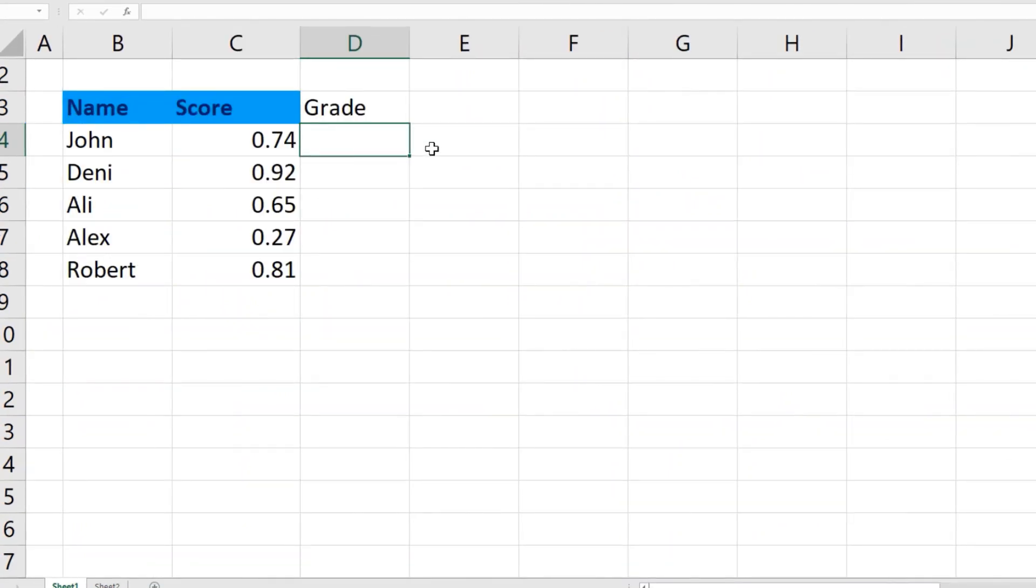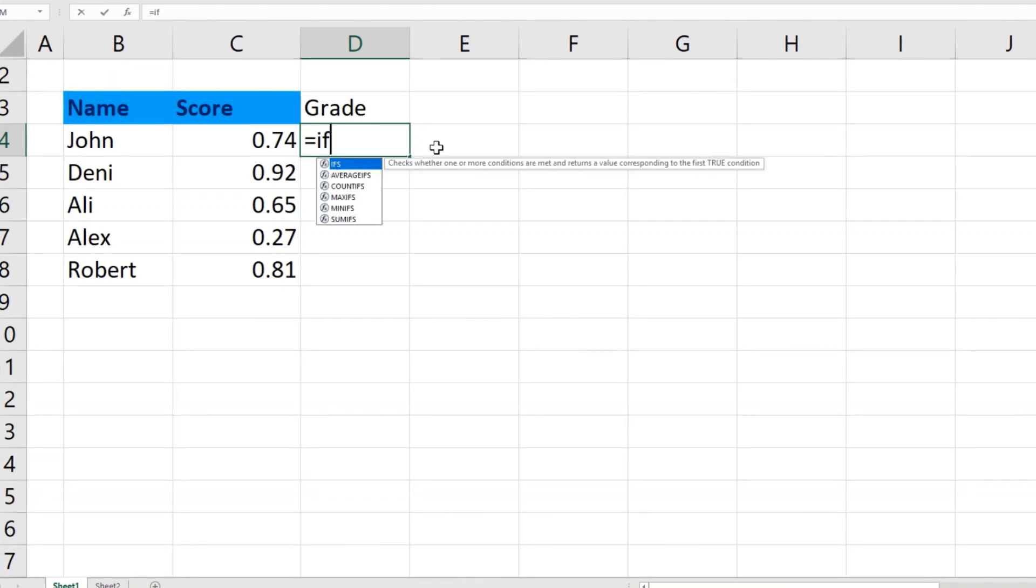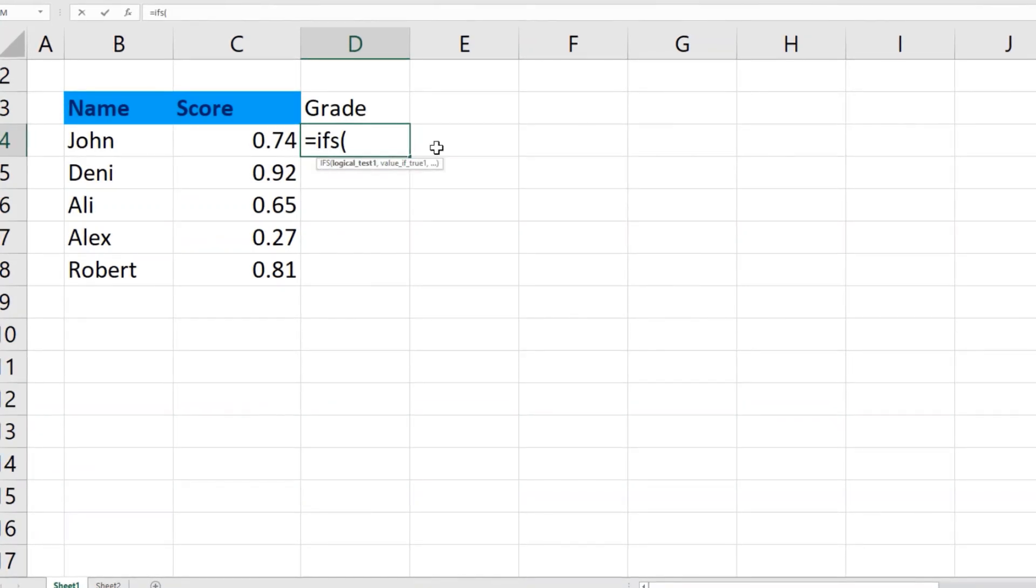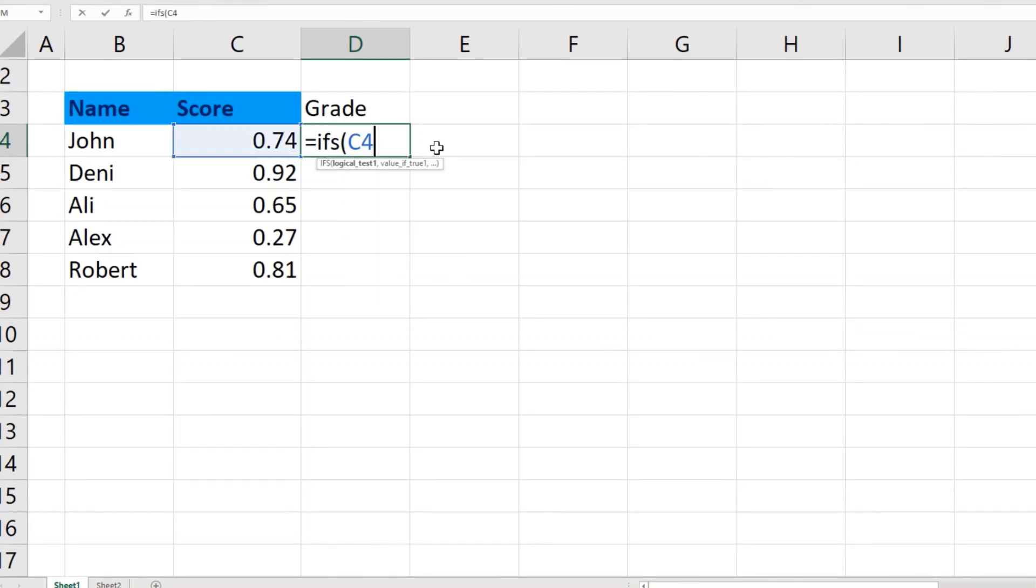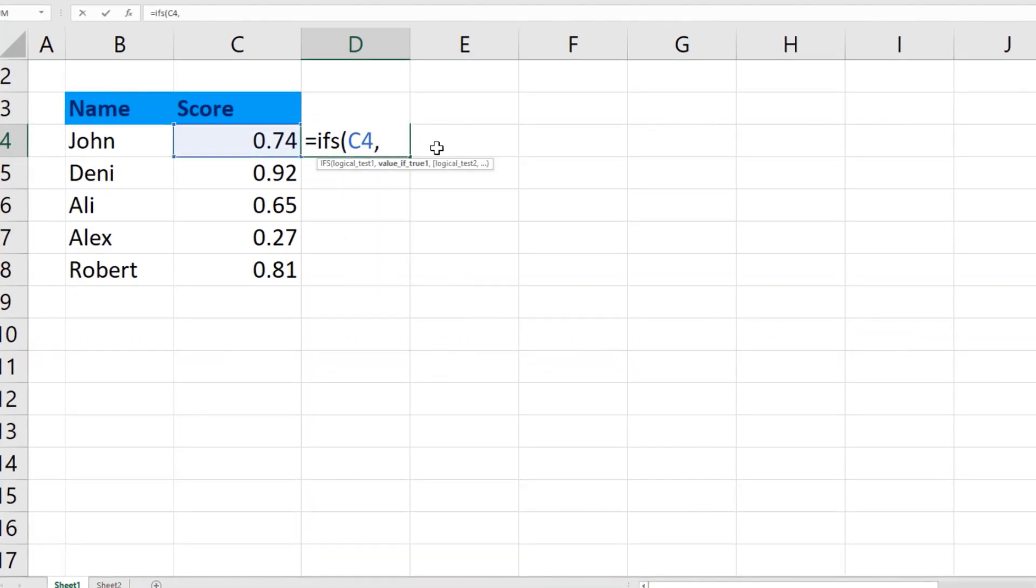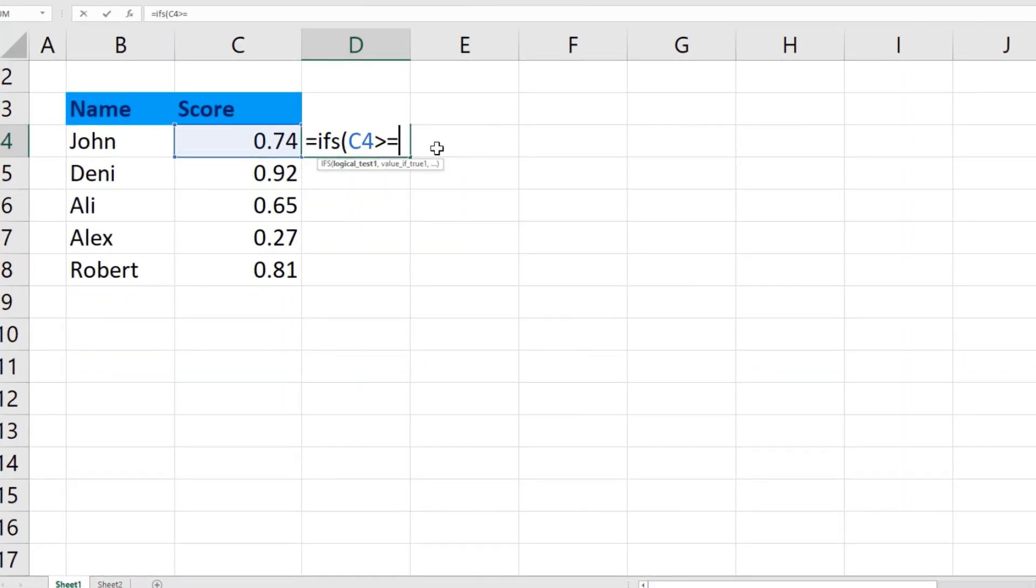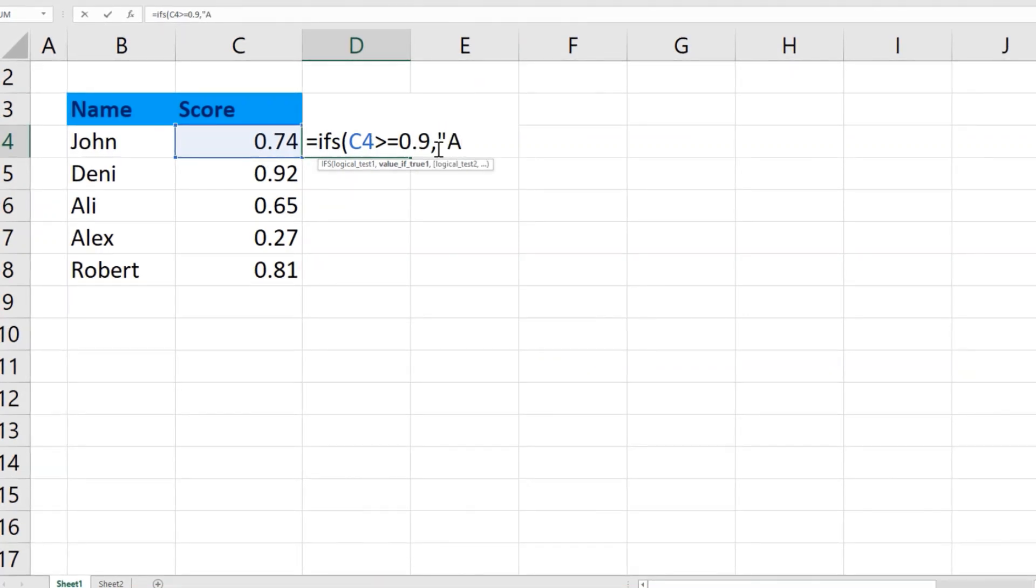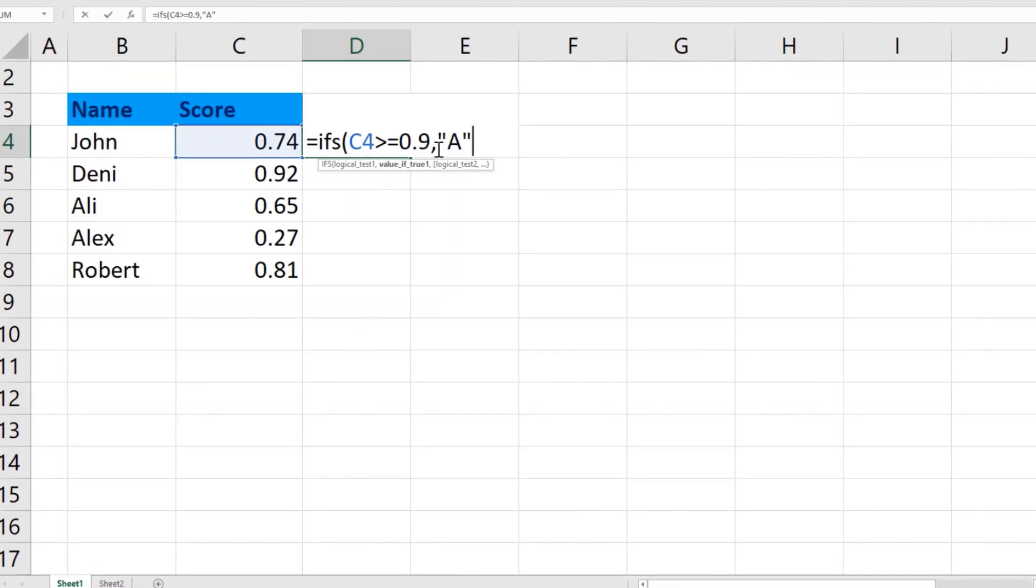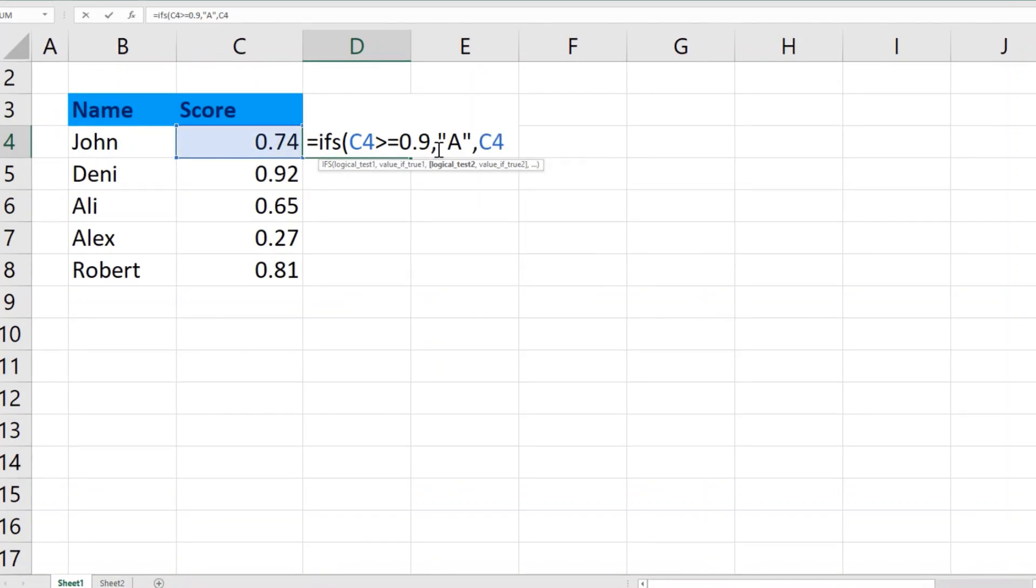That is the syntax, and then I will select C4. If it is greater than or equal to, let's say, 0.9, then the outcome should be grade A. Then, in case C4 is greater than or equal to, let's say, 0.8, then it should get us the result B.